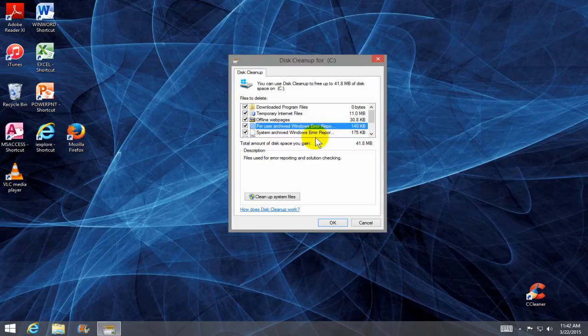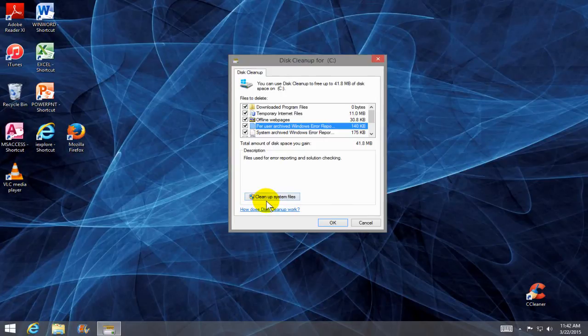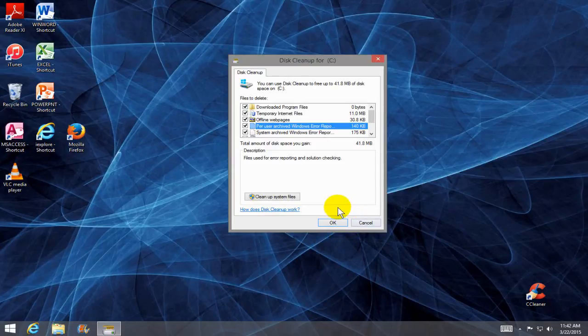I do suggest you do not clean up your system files. It's been my experience that when you disturb your system files, crazy things happen. So leave that alone and when you're ready,